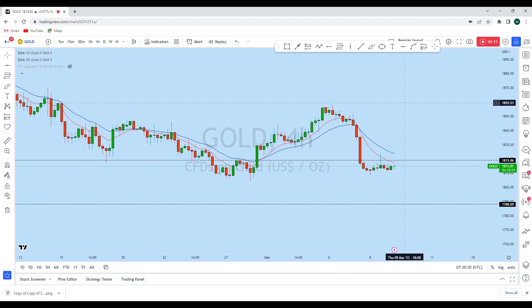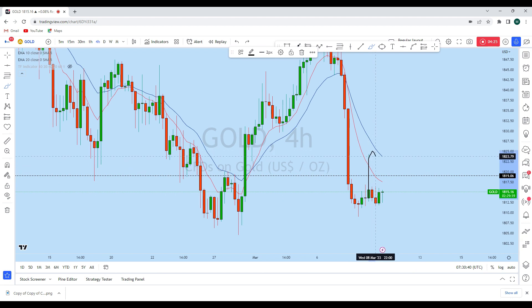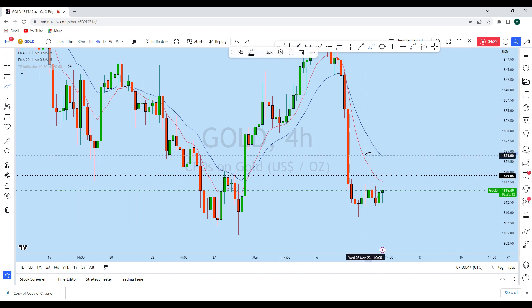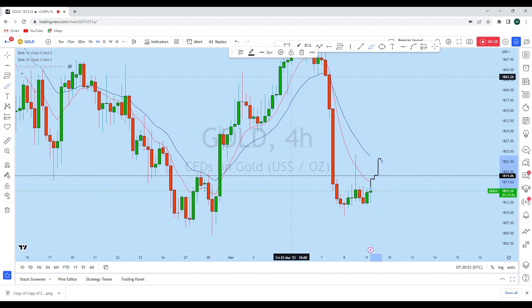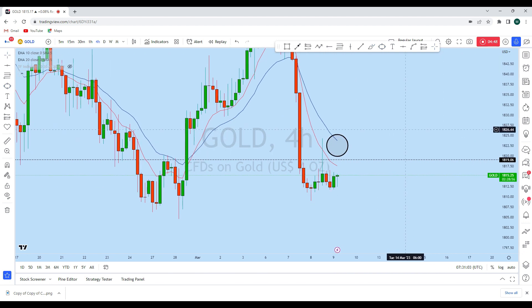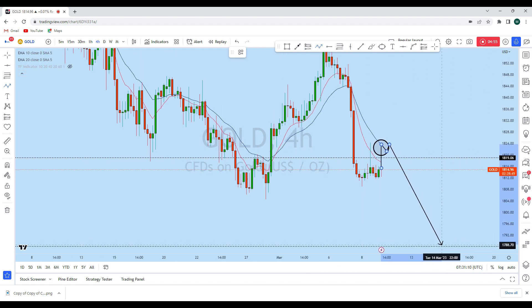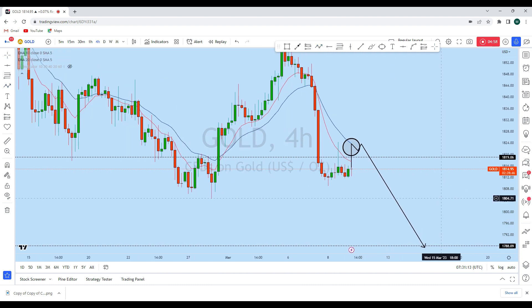Looking at the intraday lower timeframe, the market is consolidating along this zone after the drop. Whenever buyers push the market up, a long wick candle is created — a sign that there are a lot of sellers in this zone. Price is currently pushing higher, and we expect it to test the upper wick of that candle. In that zone there is also the 20 EMA on the four-hour timeframe. As soon as we see gold reject from that level on the lower timeframe, we will consider going short with a high-probability trade setup.